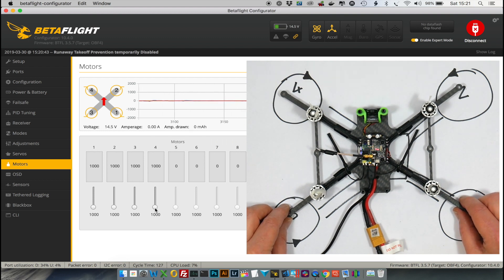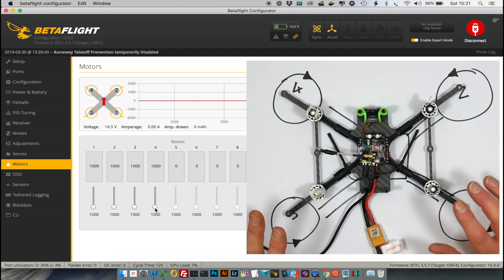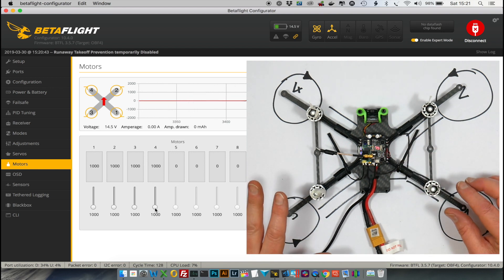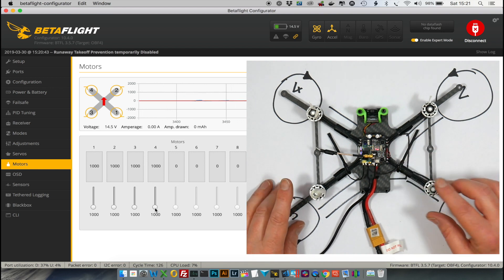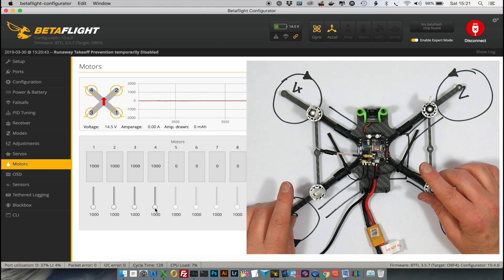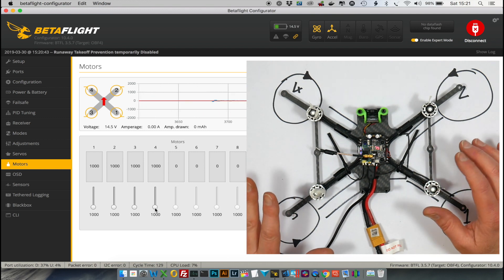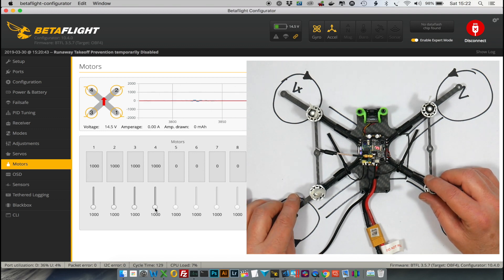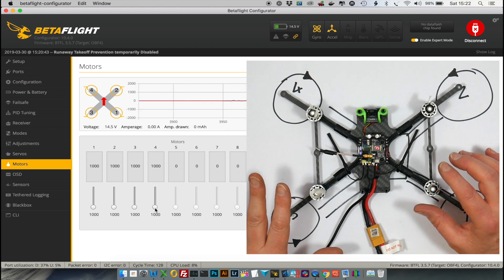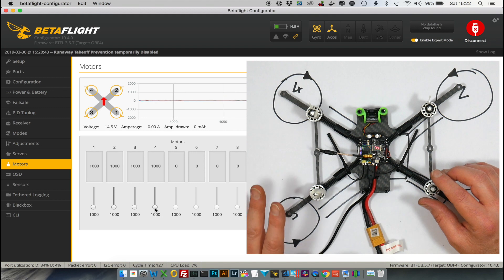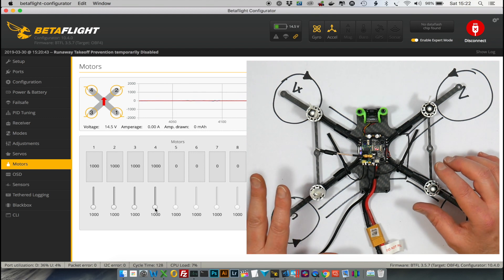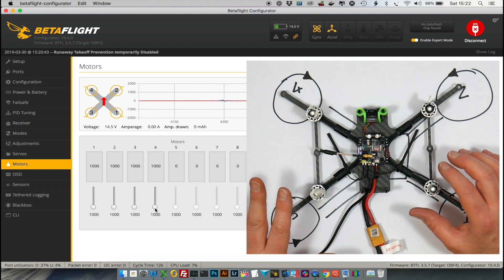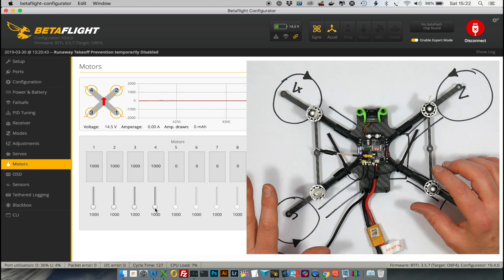Now you could rewire everything, but the Betaflight developers have provided a way to change the configuration using the resource mapping—basically like wiring in software, if you like. You can change this in Betaflight using a custom motor mix, but it's a messy way to do things, and the easiest way to do it is just change the resource map.